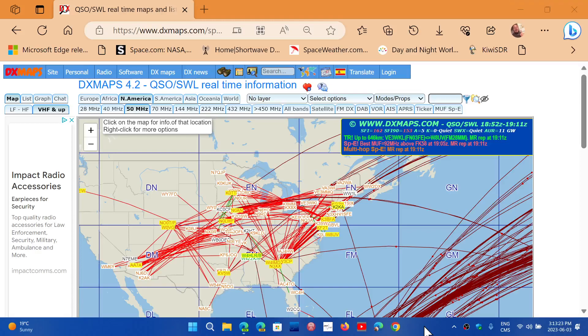Welcome to the Shortwave Radio Channel. I just wanted to share once again this wonderful page. If you're wondering if there's sporadic E-skip happening, you can check this page, which is dxmaps.com.